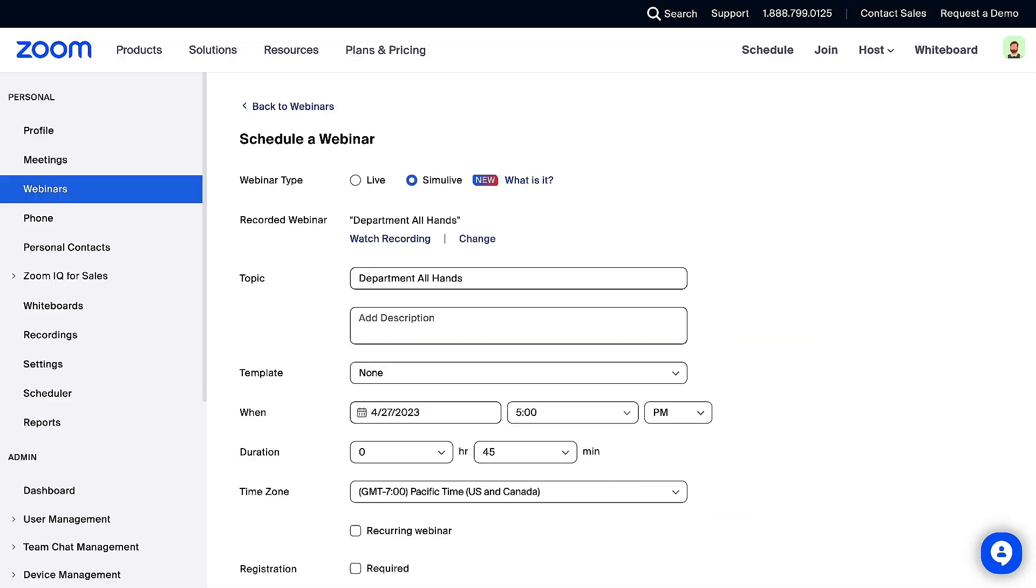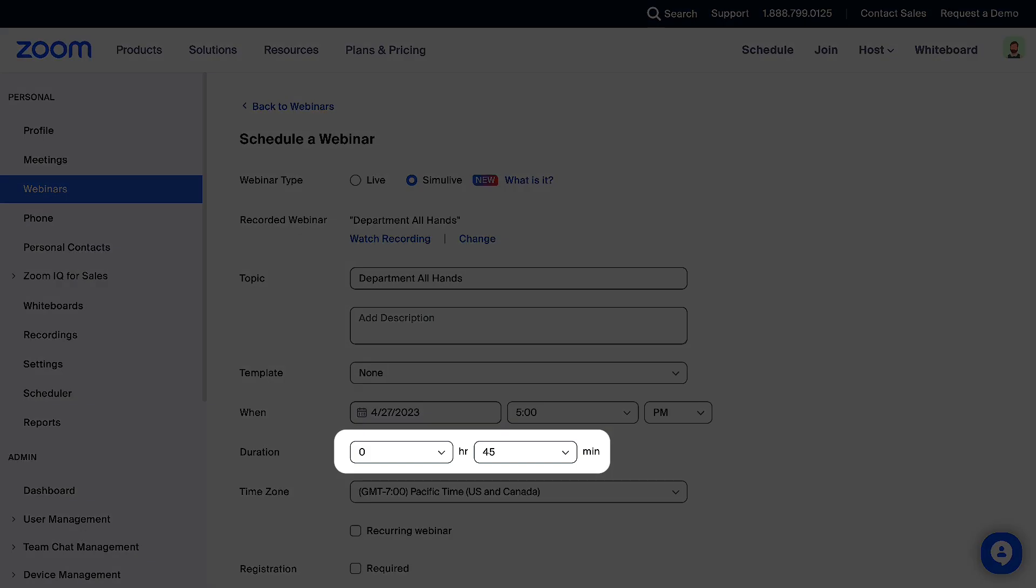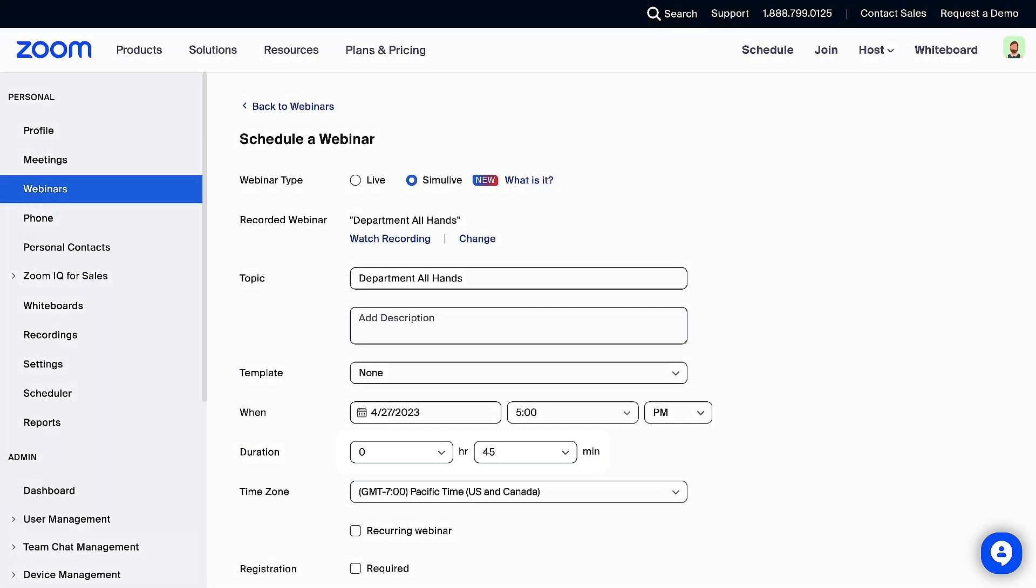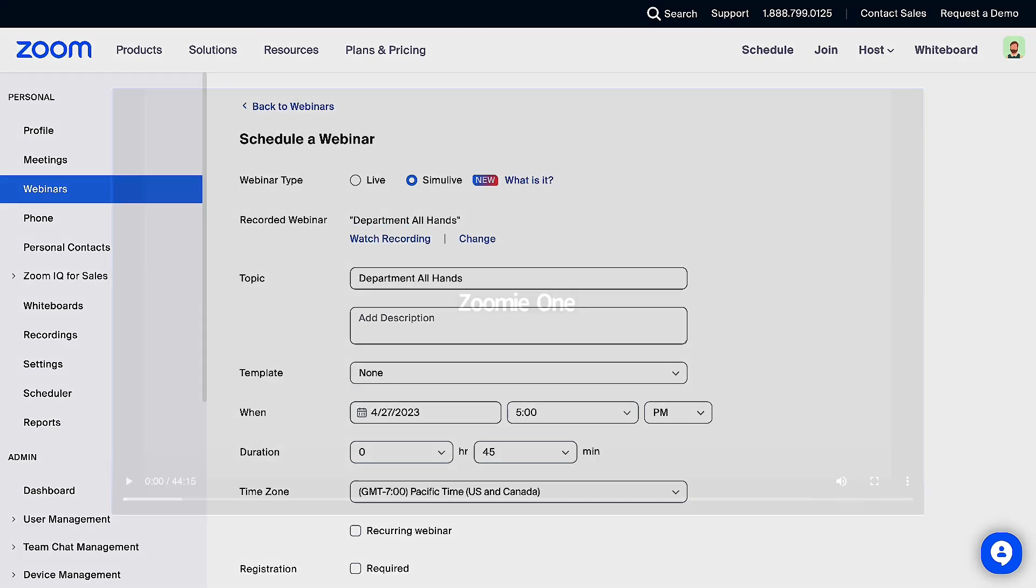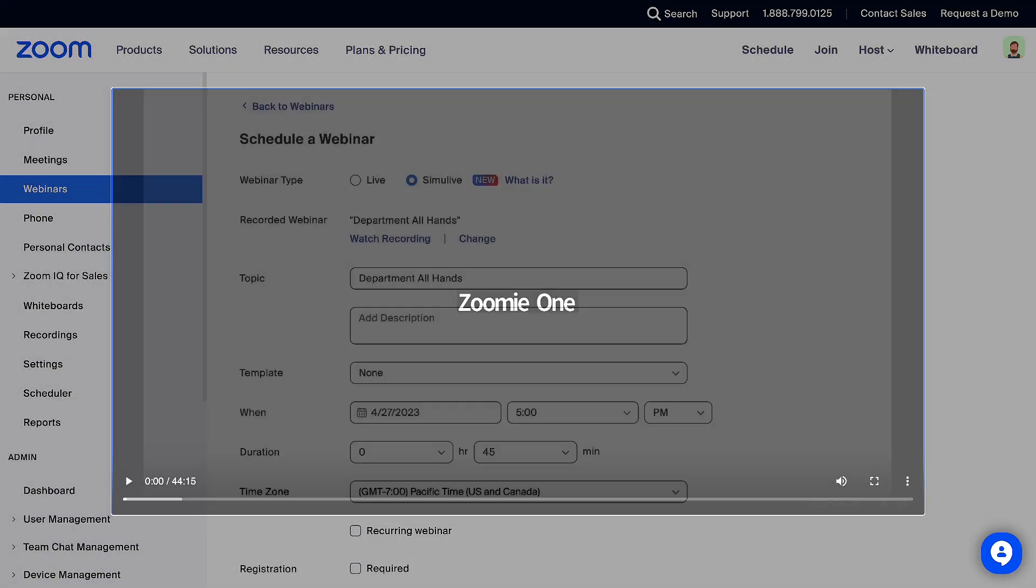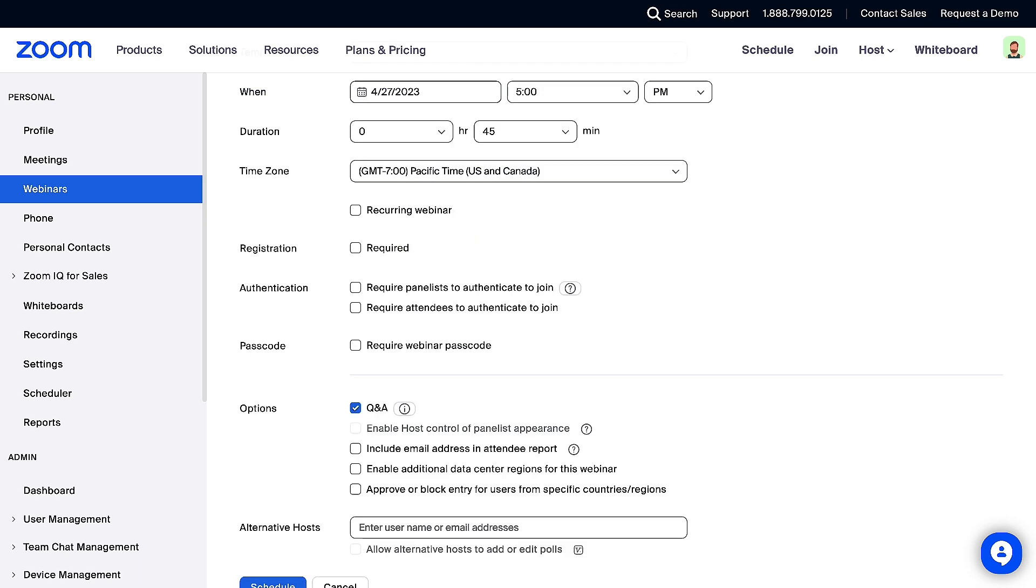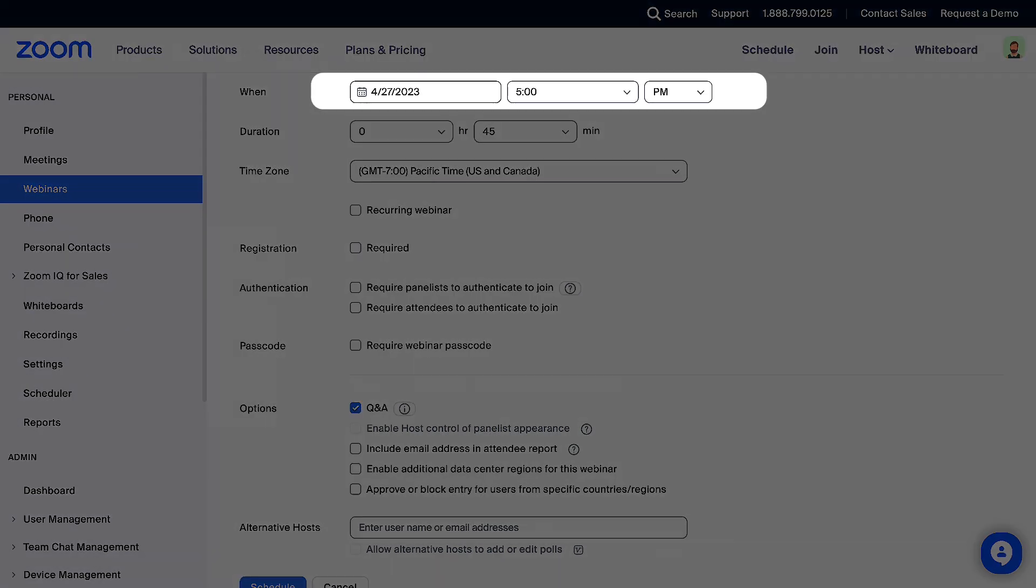After you add the recording, the webinar duration will automatically populate to a duration that encompasses the recording, but you can manually adjust as needed. You can click Watch Recording to preview the selected recording and click Change if you wish to choose a different recording. Select the webinar settings as needed, including date and time.